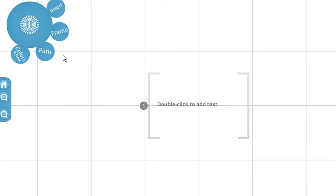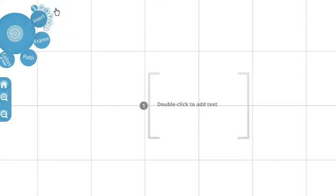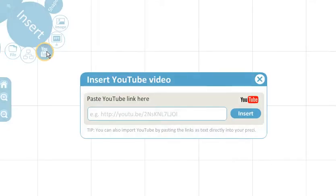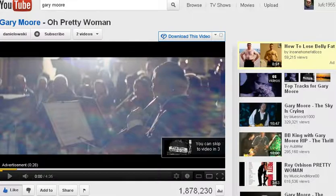Now I'm only going to show you how to introduce the video into a Prezi. All you do is click Insert, then you can select YouTube.